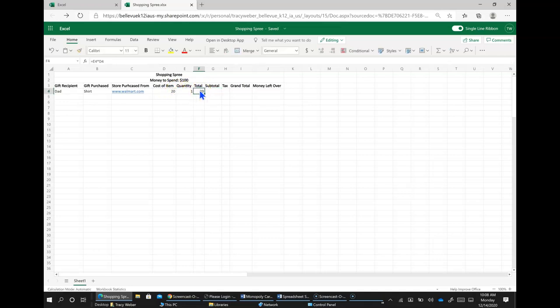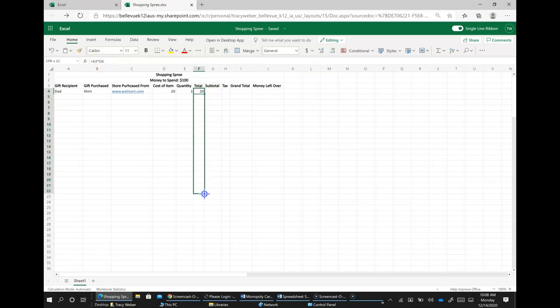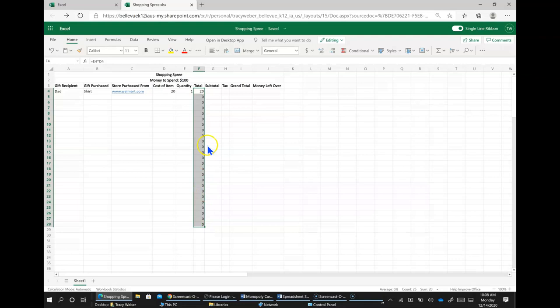And then to get that to copy down, click on the cell, you can see the formula is there, and then point at the handle and you get a big plus sign like that, click and drag down, and that copies it down.